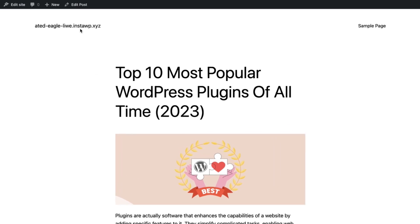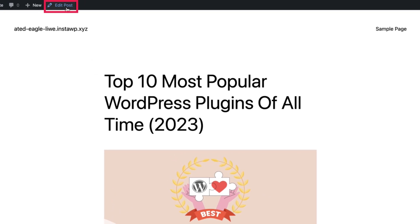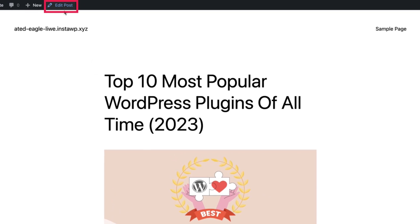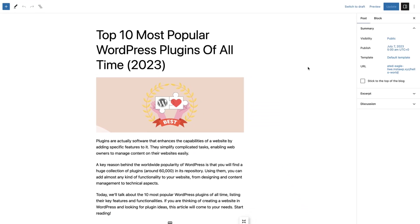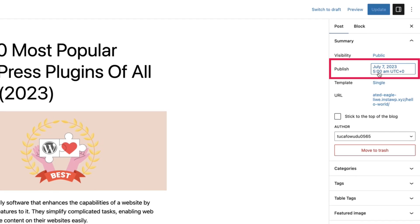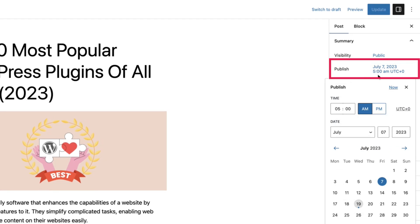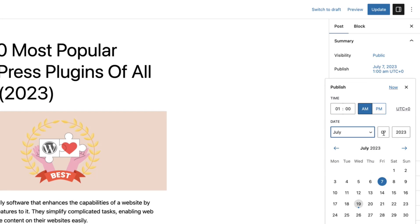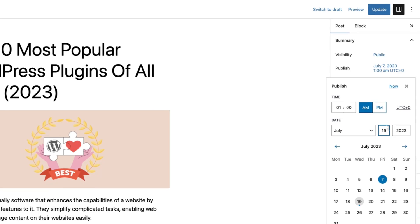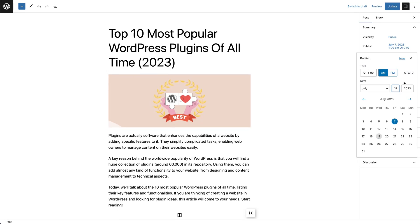Alternatively, go to the post and click on Edit Post. Then click on the date format from the Post tab and change the date. Then click on the Update button.